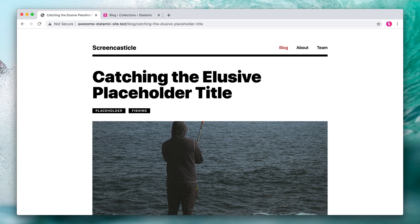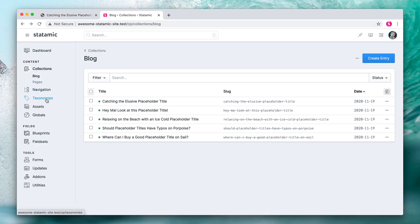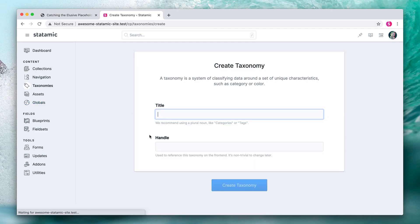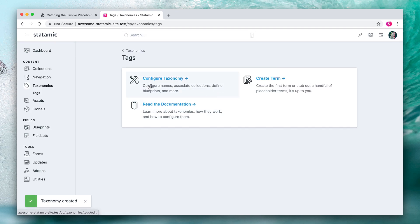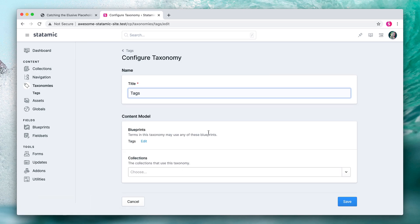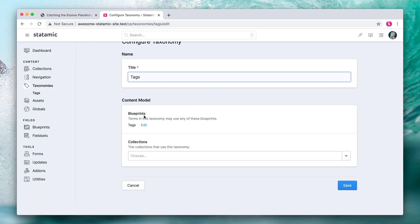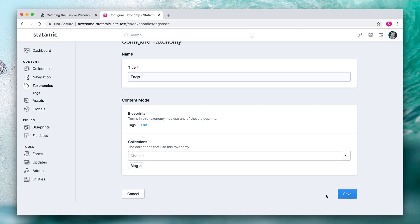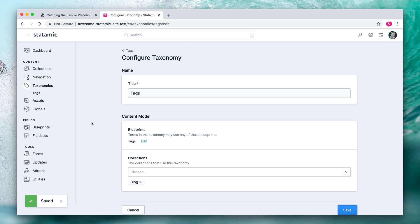With that in mind, let's head to the control panel and the taxonomy section and hit "Create Taxonomy", call it tags, create that, and then we can configure it. We can see that a blueprint is automatically set up — it's called tags. You can choose which collections are using that taxonomy; in this case, it's going to be blog. Hit save and you've just set up your taxonomy.